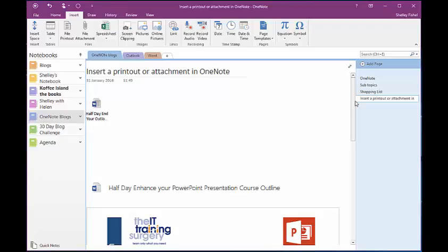I use this, for example, by inserting my participant list that a client has filled in for a training course. I've got it then on my iPad or my Surface, whichever I happen to have with me, and I can then use my pen or my finger or whatever means I want to tick off that people have actually arrived.